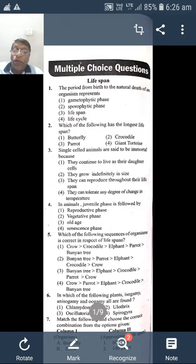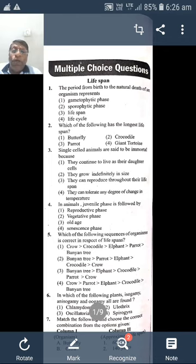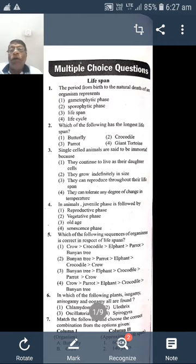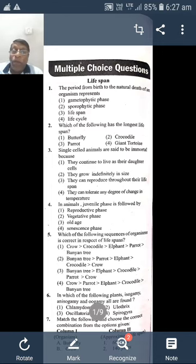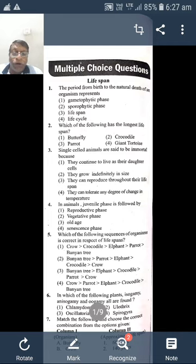In anisogamy — 'aniso' means different size — the male and female gametes differ in size: the male gamete is small and the female gamete is big. This is called anisogamous type of reproduction. Examples include Sargassum and members of class Phaeophyceae (brown algae). Even humans are a good example of anisogamous reproduction.